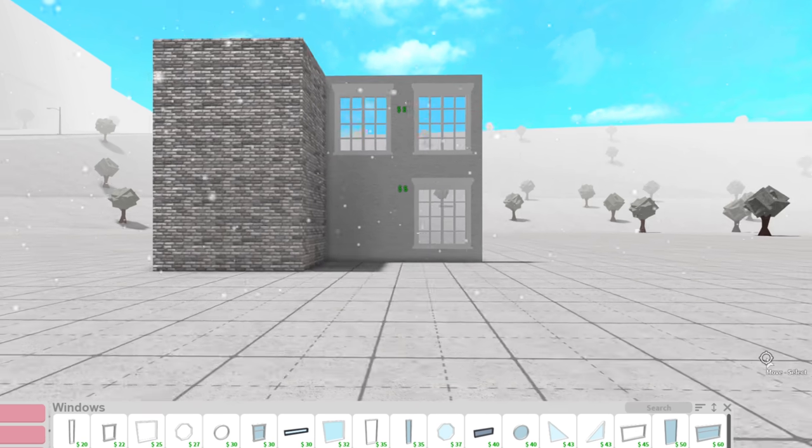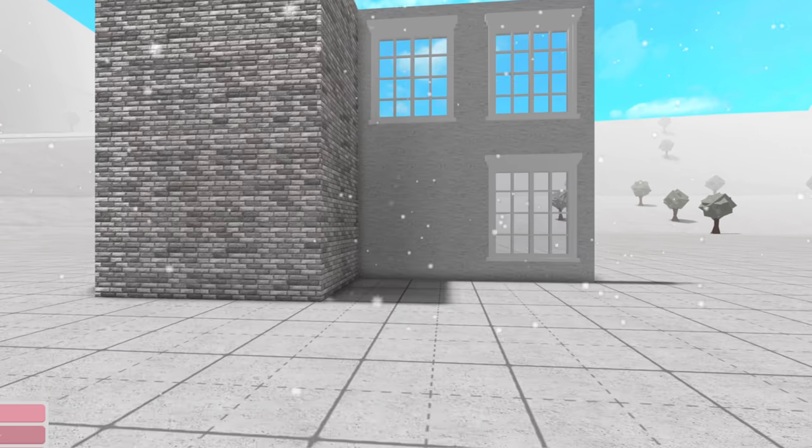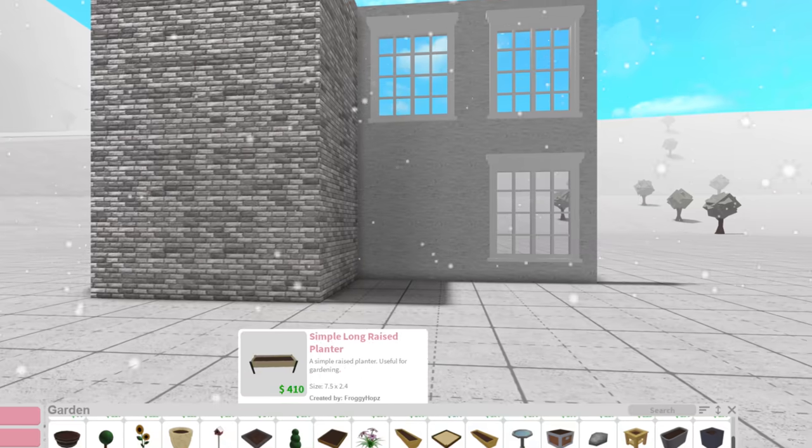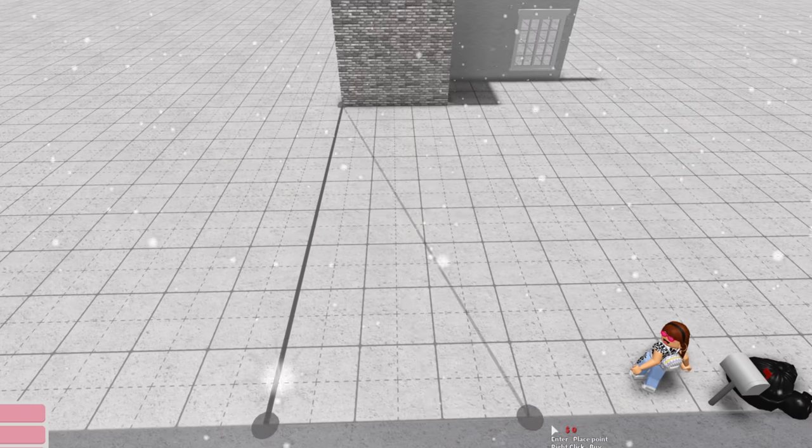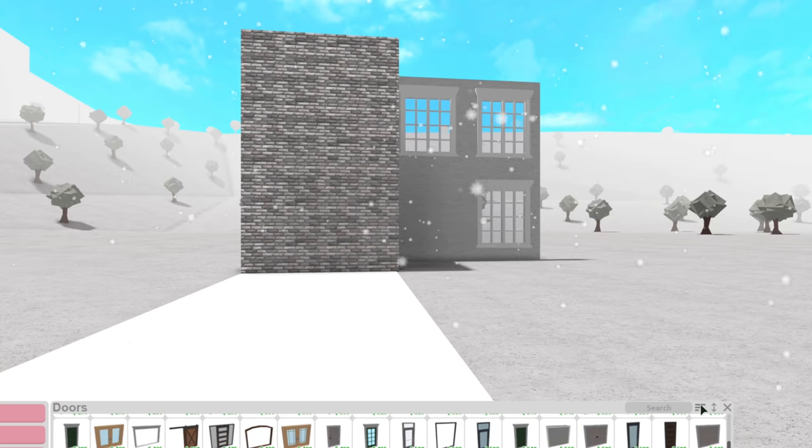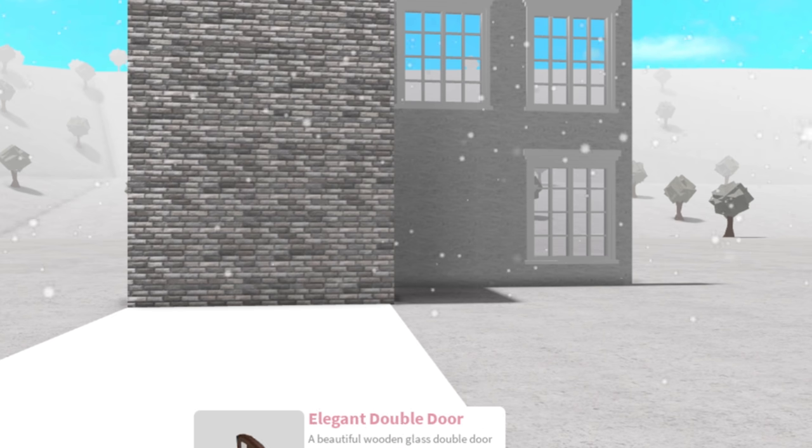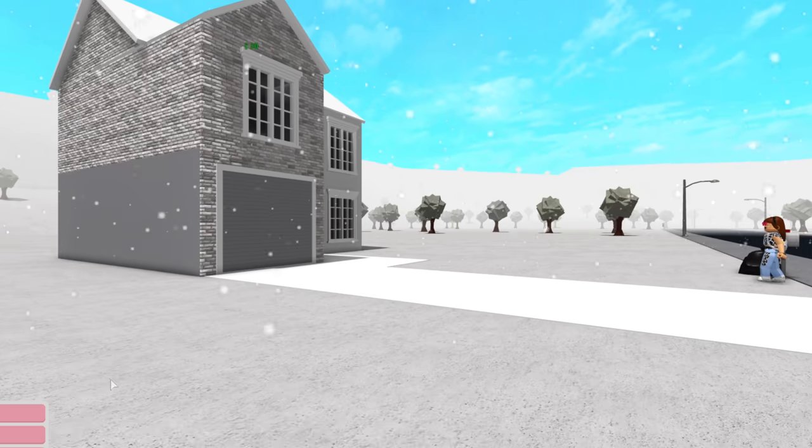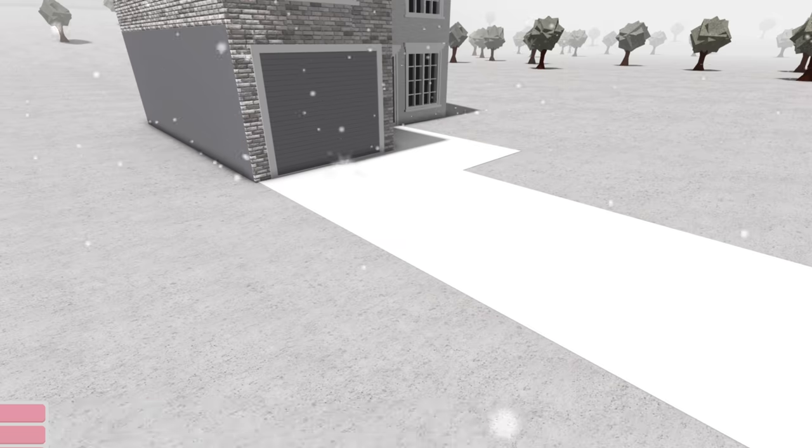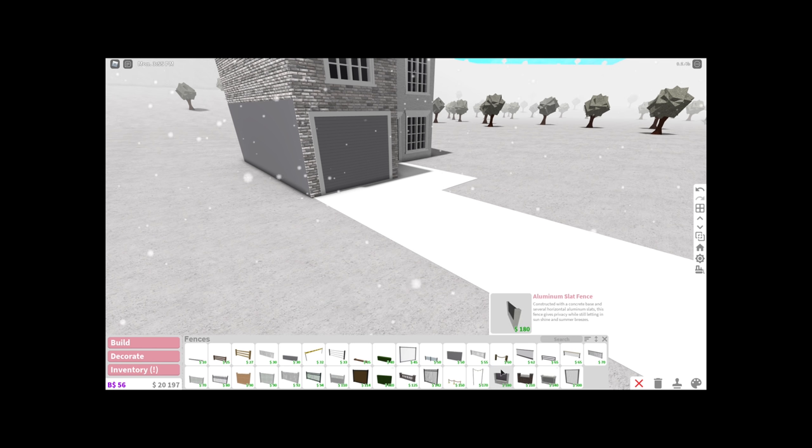I actually decided to make everything white because, you know, that's so aesthetic. So I'm just going to make a driveway and surprise, surprise, it's going to be white. You know, we also got to add a garage because garages are super attractive. Okay, now time for the landscaping, you know, because like curb appeal is everything.